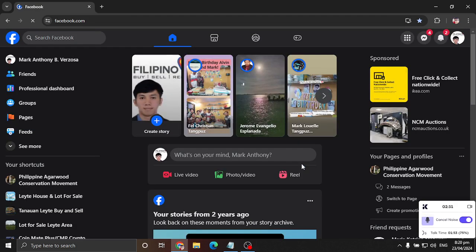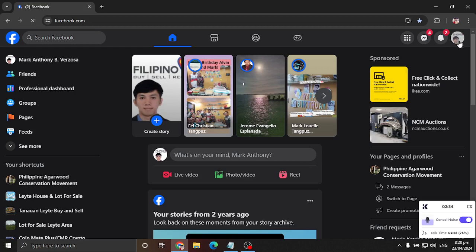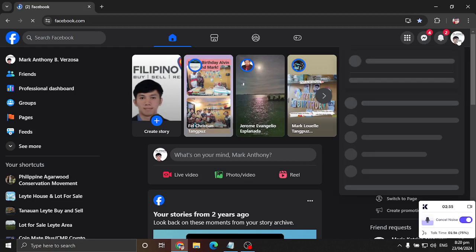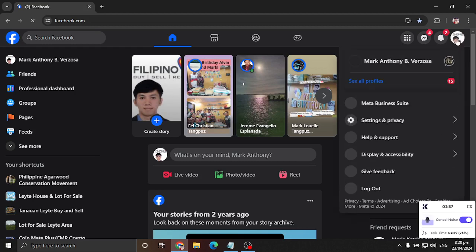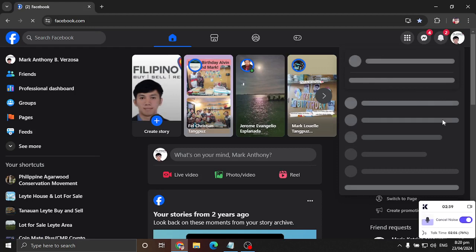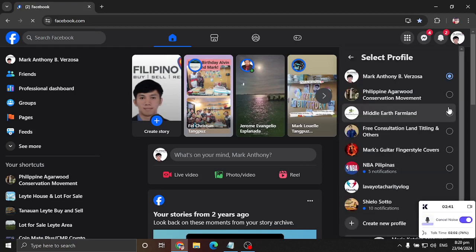There you go. It's already deleted. And to confirm if your FB page is deleted, you can go here on your main Facebook page profile. See all profiles. And boom. There it is. No longer here.